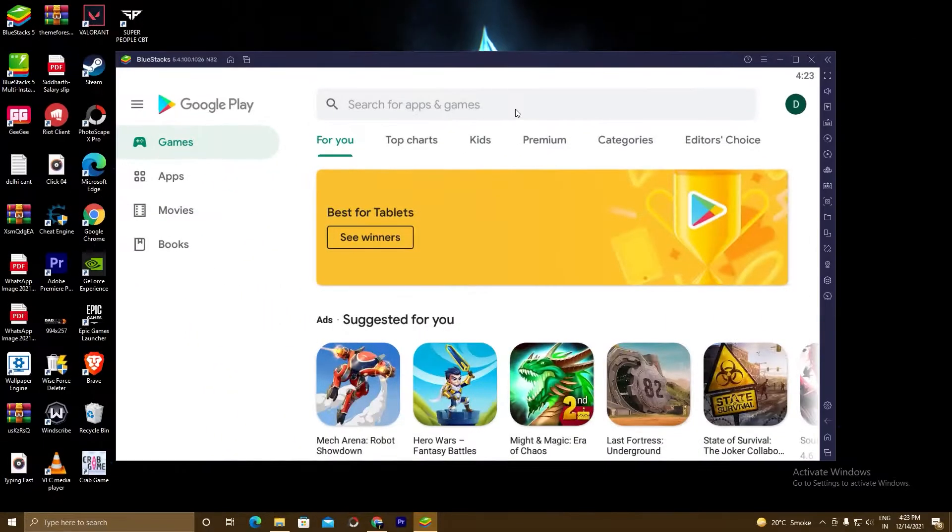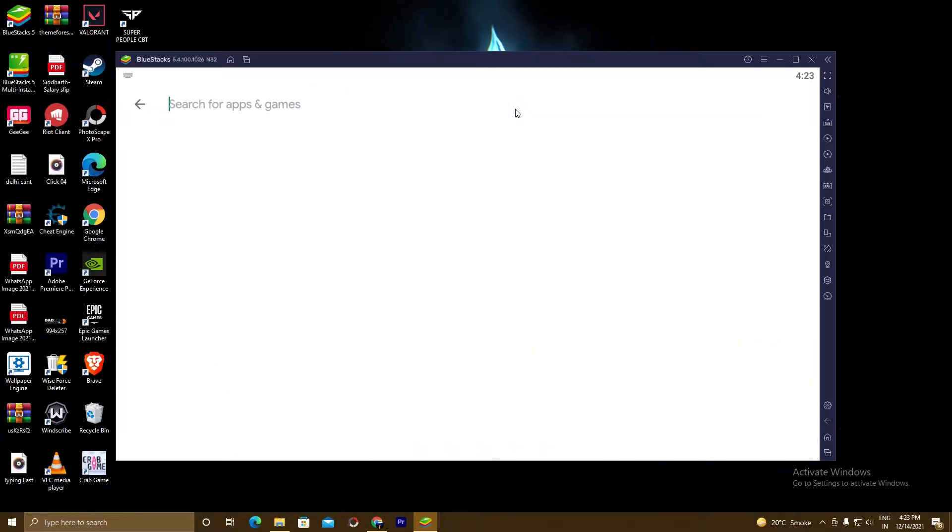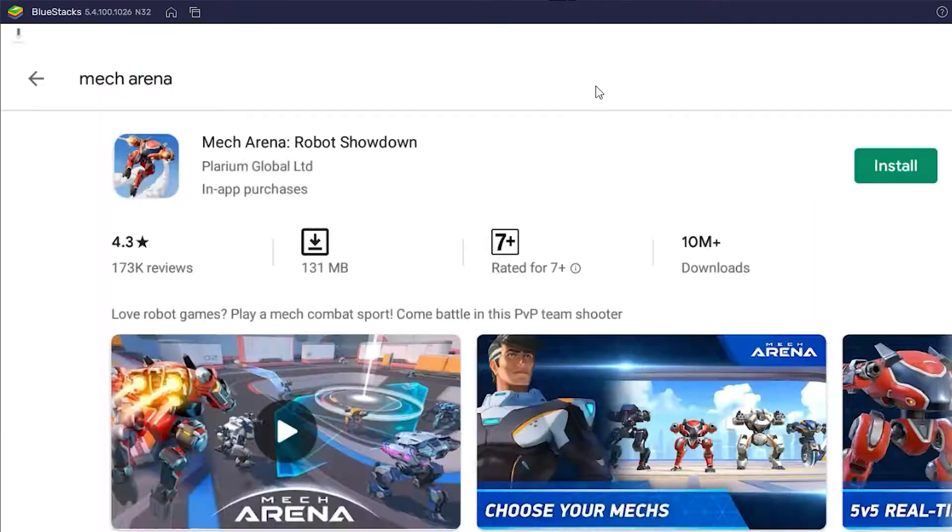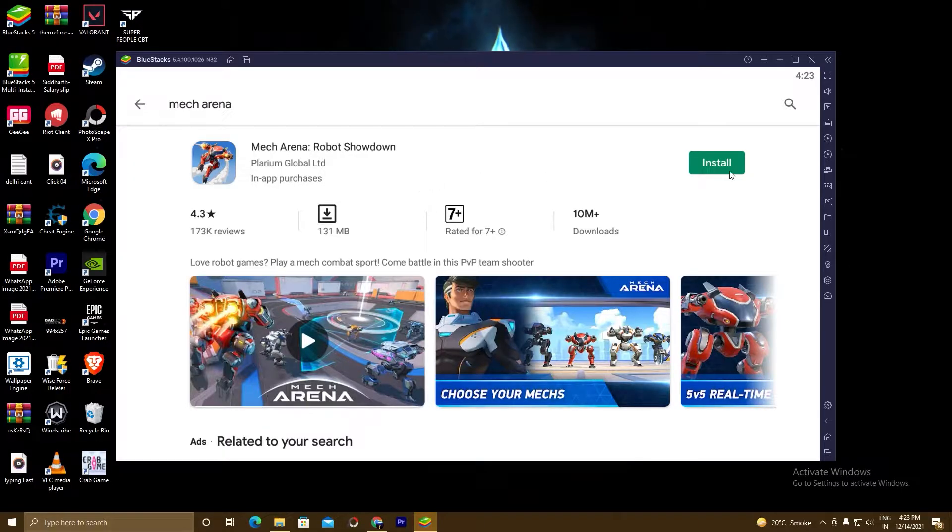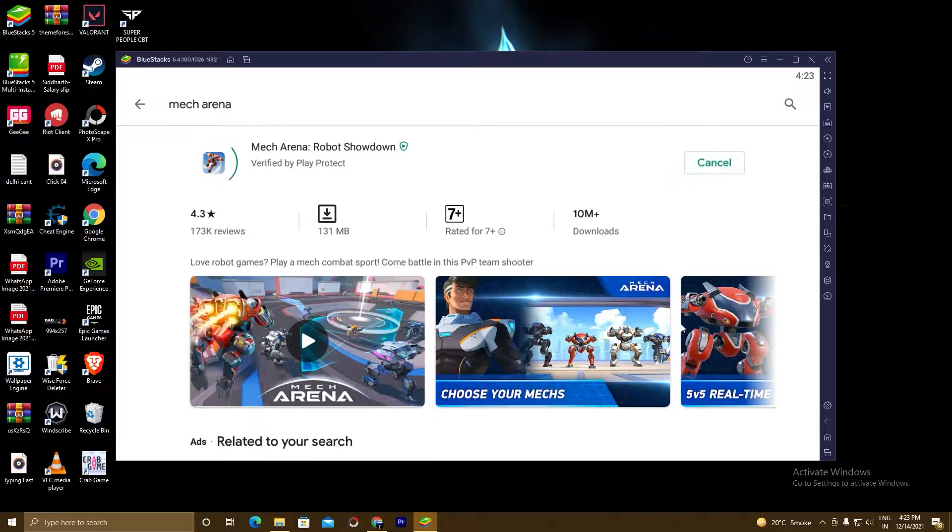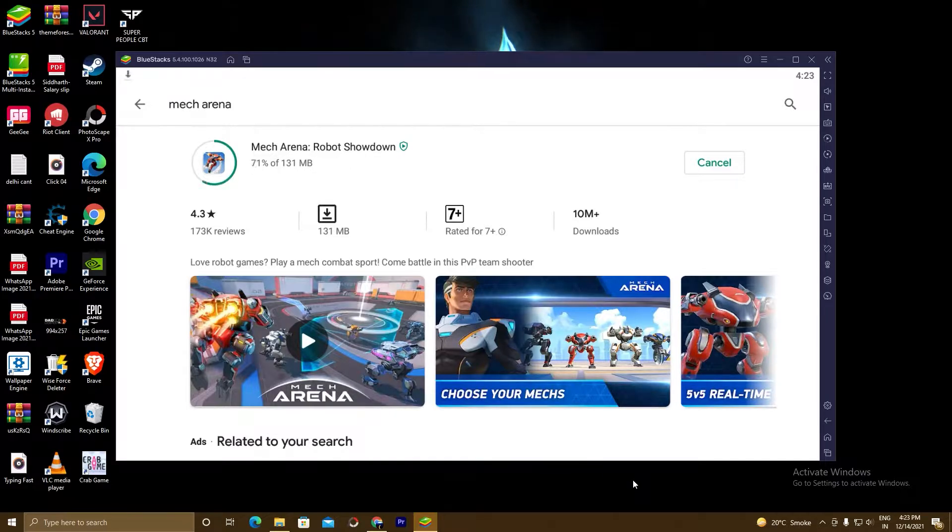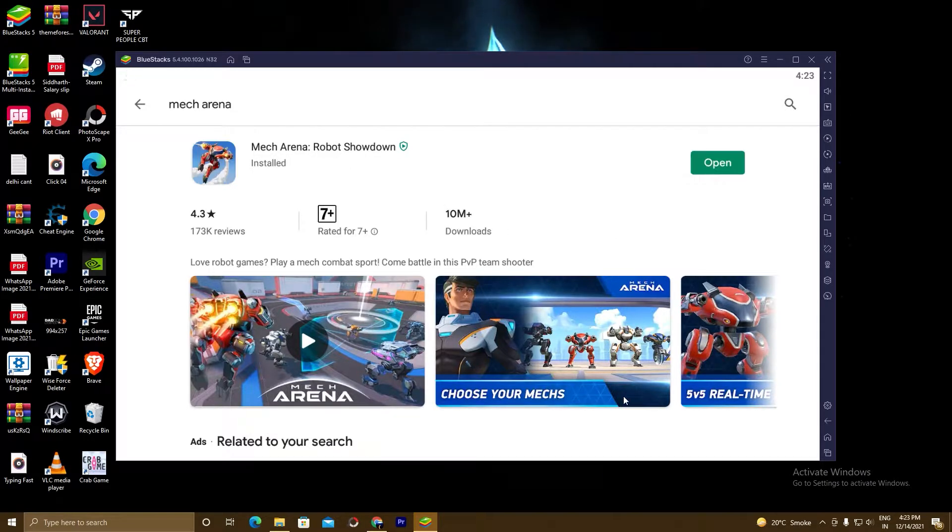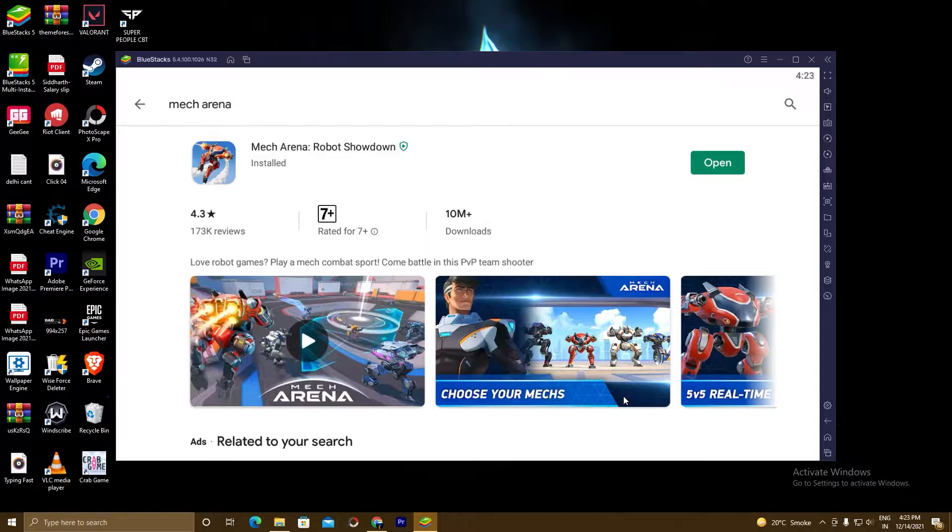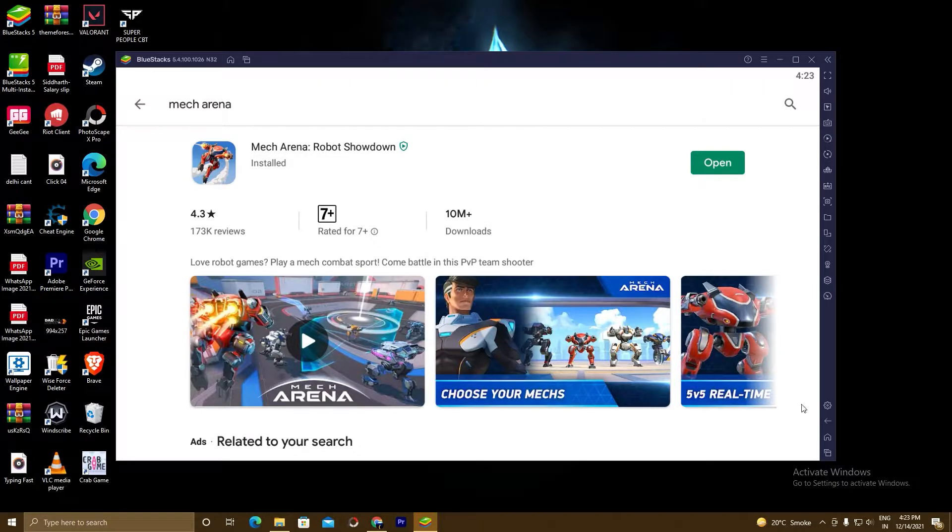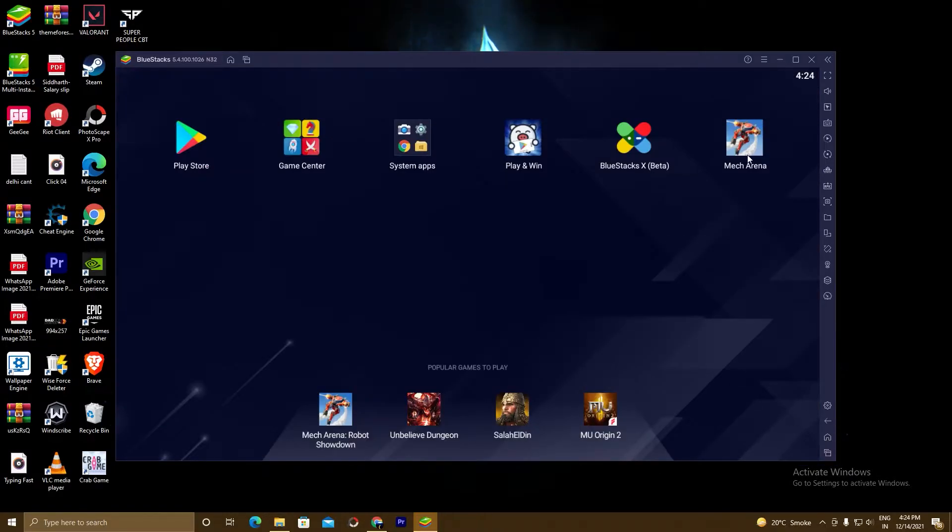Search the game in the Play Store. Here is our game, install the game. So the game is installed. Now we will go to the BlueStacks home and we will play this game. Click on this home button. As you can see here, Mech Arena, click on this icon.